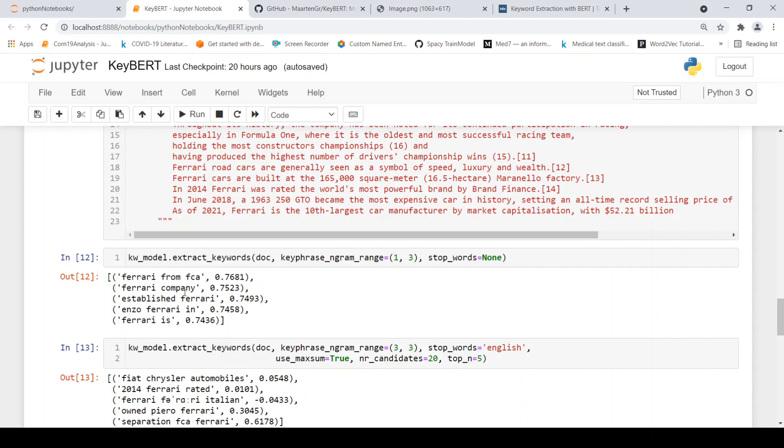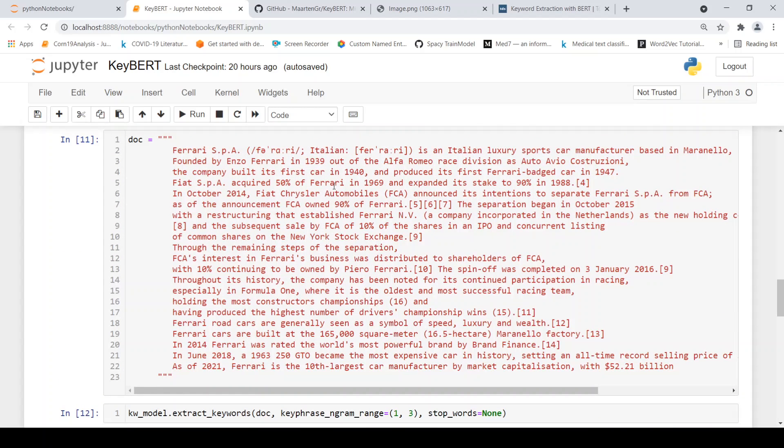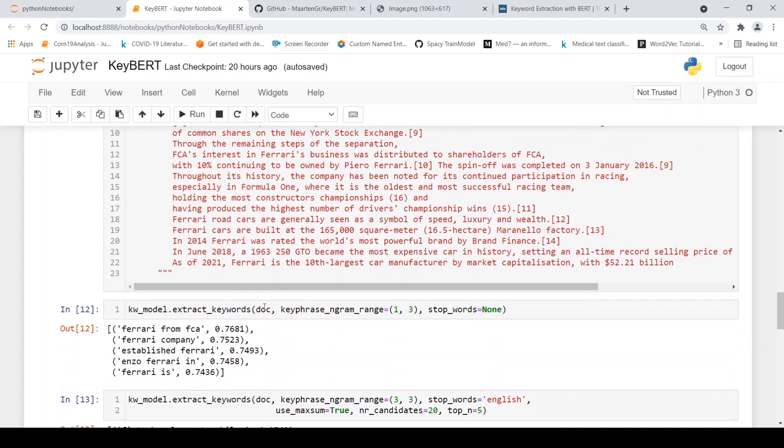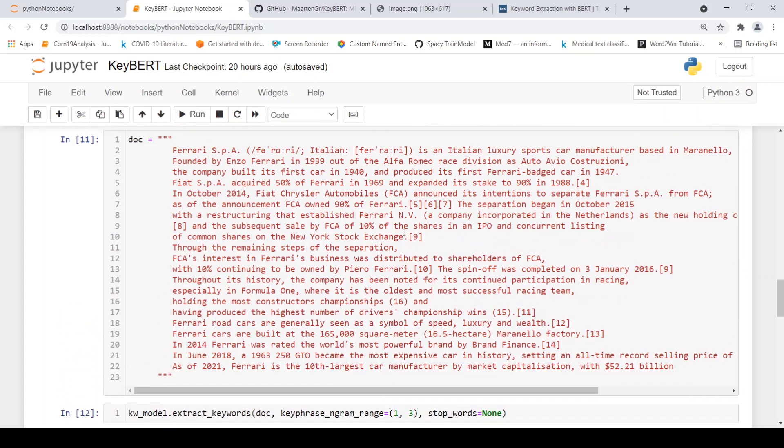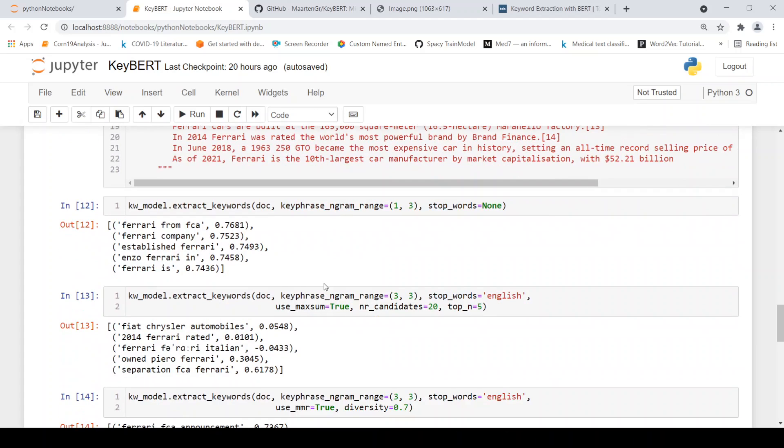And what I do is that I extract first n-grams or say trigrams basically in the range one is to three. So it extracts these as key phrases, which is Ferrari from FCA or Fiat Corporation, Ferrari company, established Ferrari, Enzo Ferrari. Ferrari obviously will come as a key phrase. Established Ferrari, Enzo Ferrari is founder of Ferrari. So some details are there.